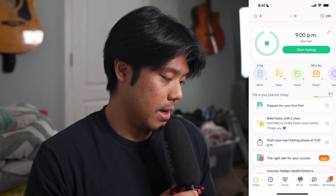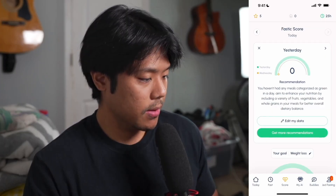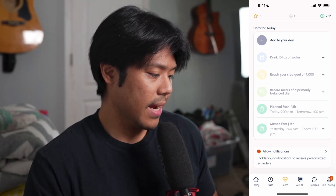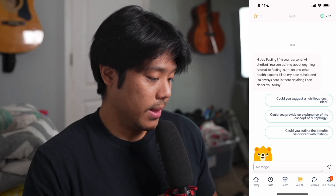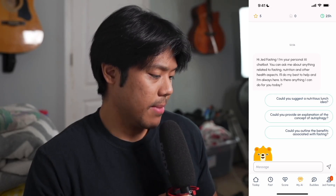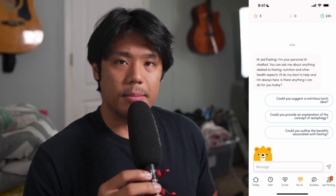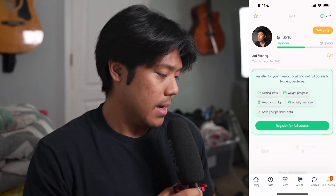I also don't like the stats tab — I don't find it necessary. I'm not a big fan of the fasting score or the section where you can check your data for the day — I can track my progress much easier than this. I also don't really find the My AI tab helpful; I can find more useful information elsewhere. And I don't like the buddies tab — it's kind of their way of promoting the app, so I'm not surprised.